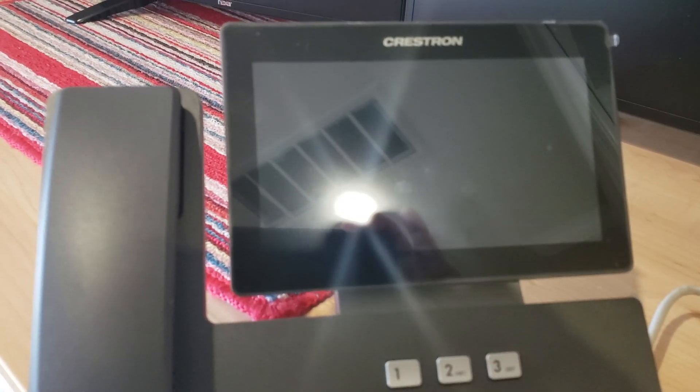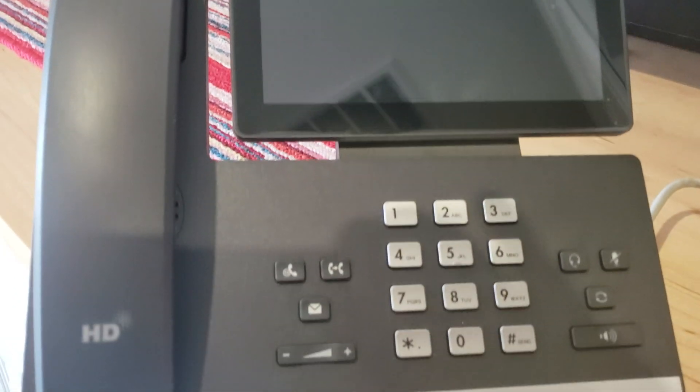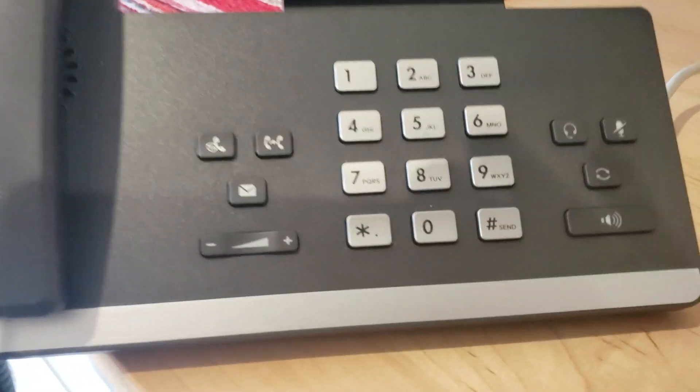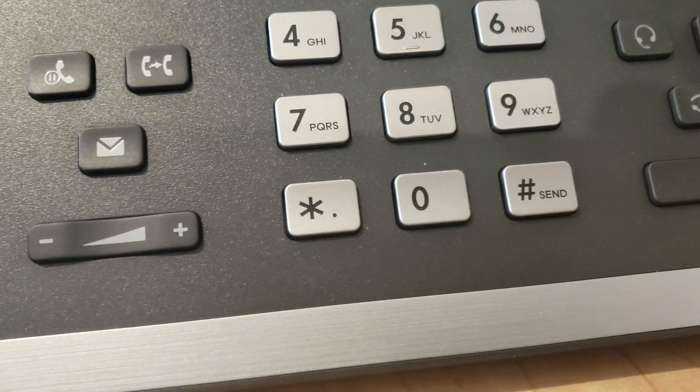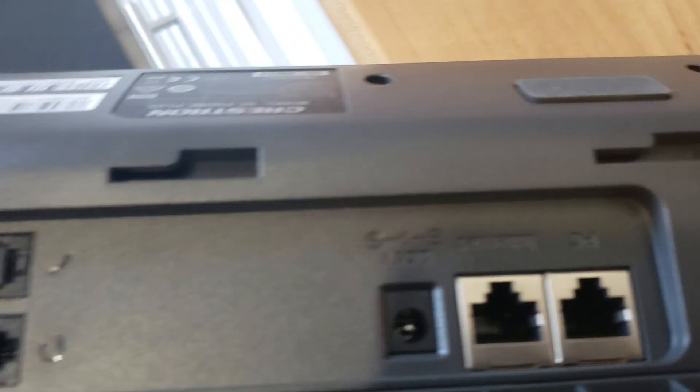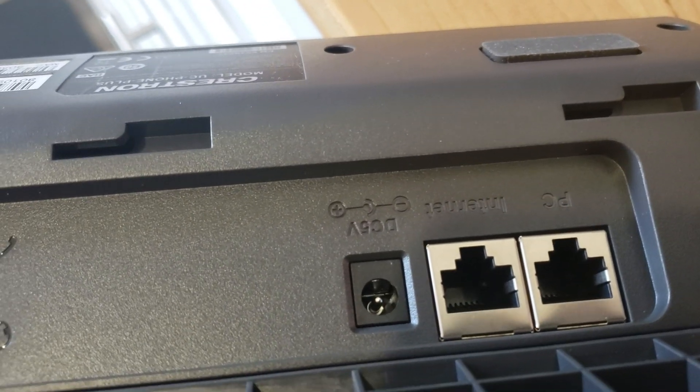Hey guys, so I received this Crestron beautiful phone and I'm going to set it up. This is a really beautiful, elegant phone for Microsoft Teams. On the backside, as you can see, there is an Ethernet port.